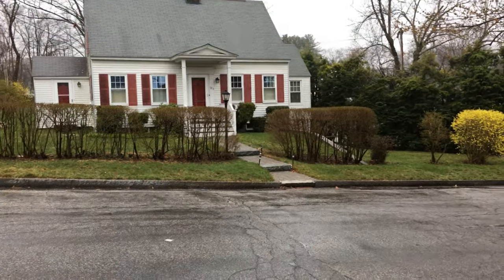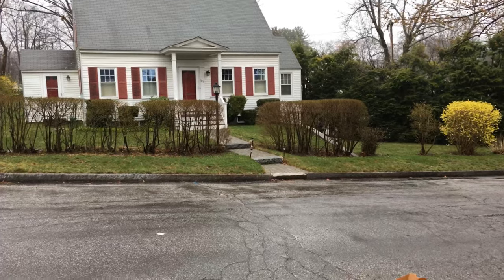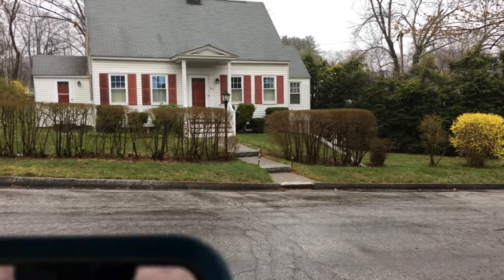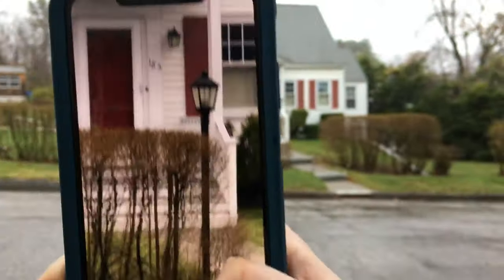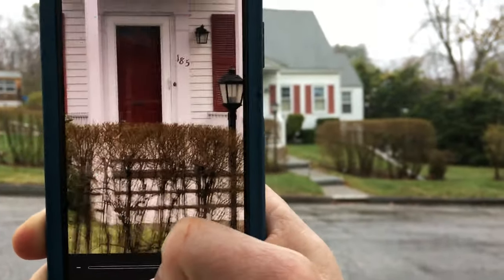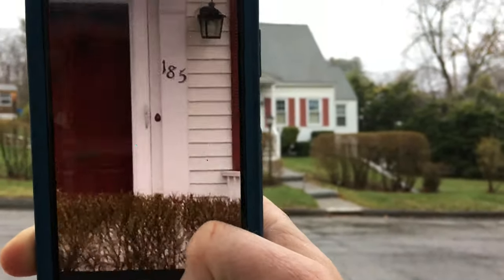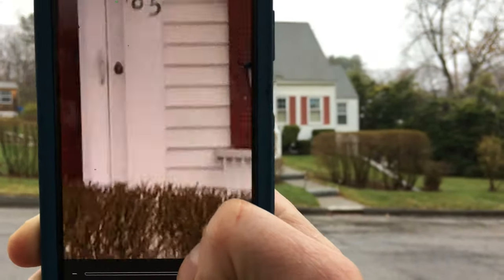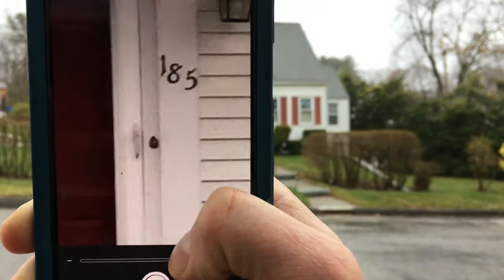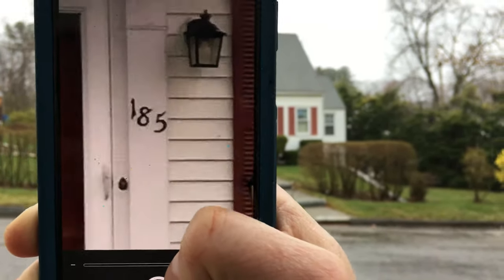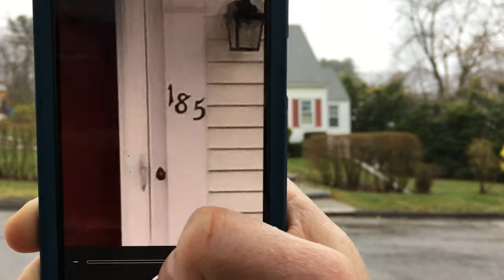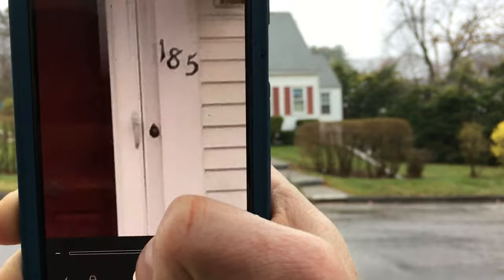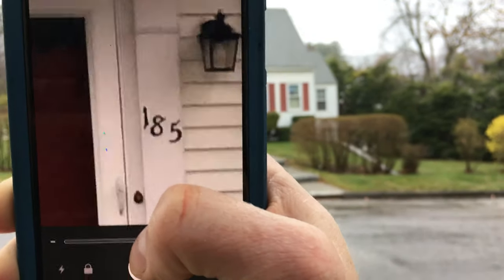Another practical example is using the magnifier to confirm you're at the right house by checking the house address. That house is across the street — it's a little far — but I'm able to zoom in and I can see the 185 address house number. So that's a good way to confirm that you're at the right address or house.